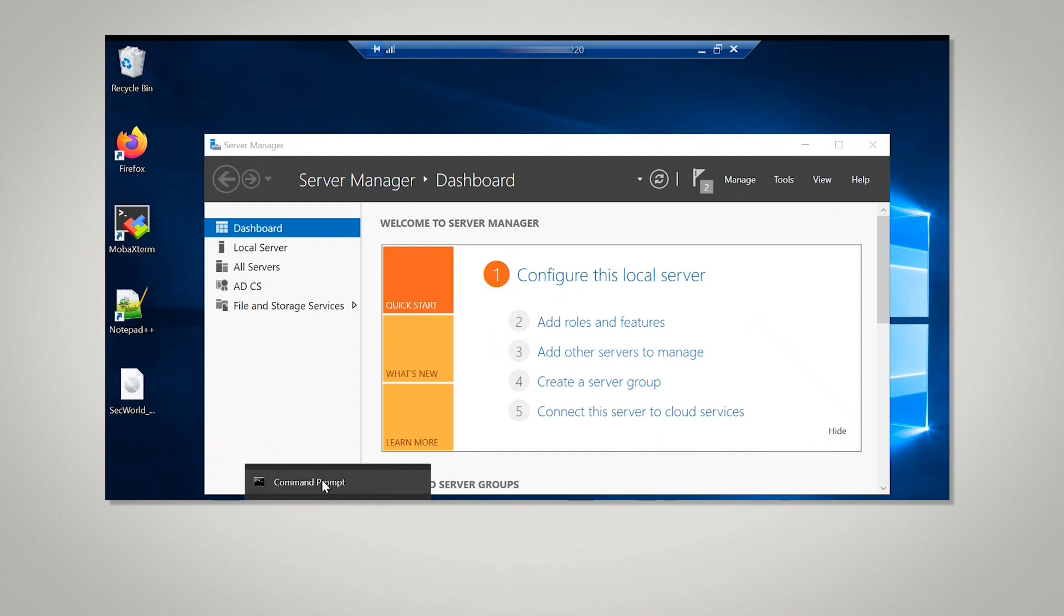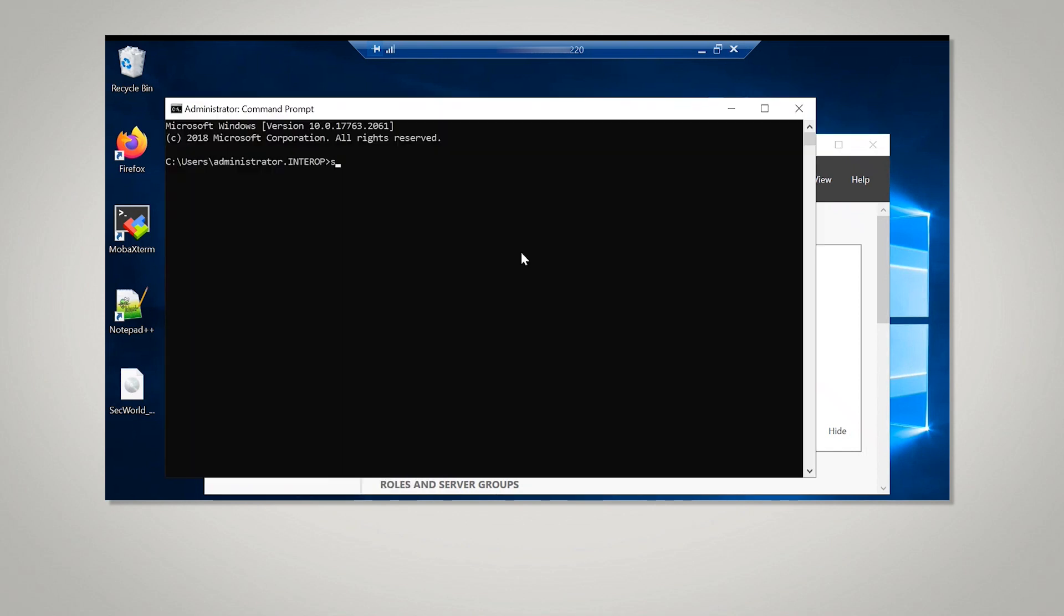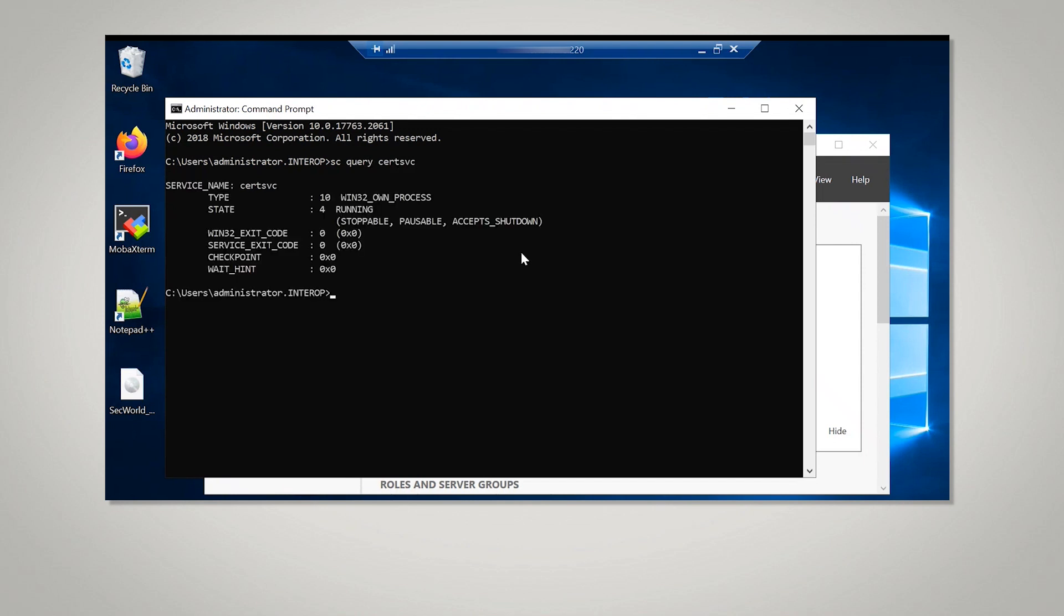Verify that the CA service has started successfully by running the following command on the command line. It is in a running state.